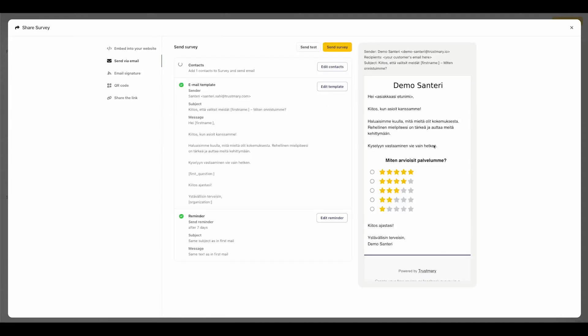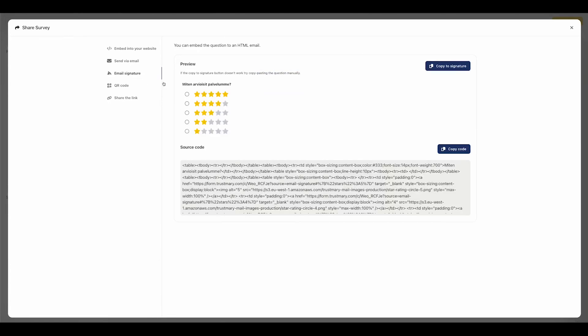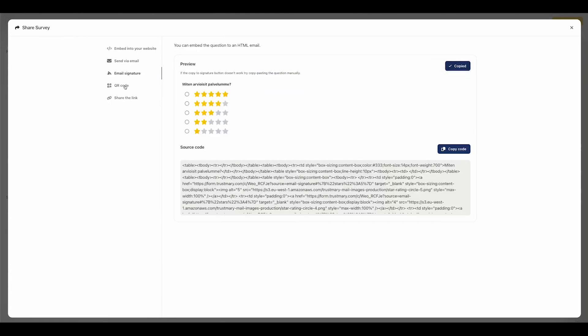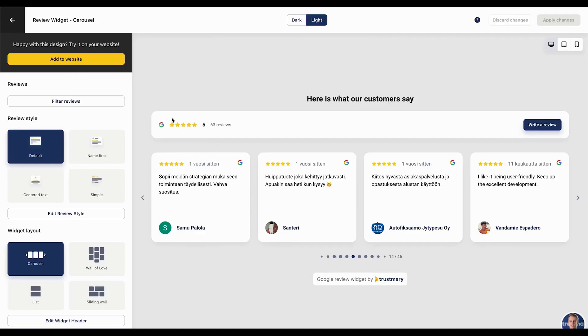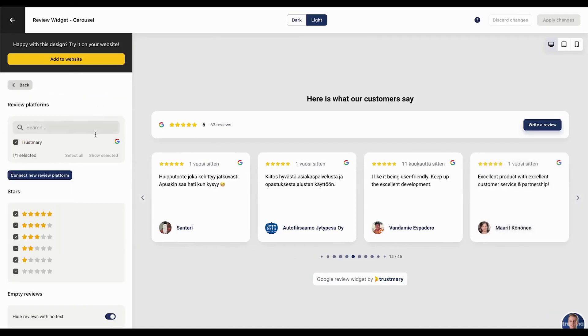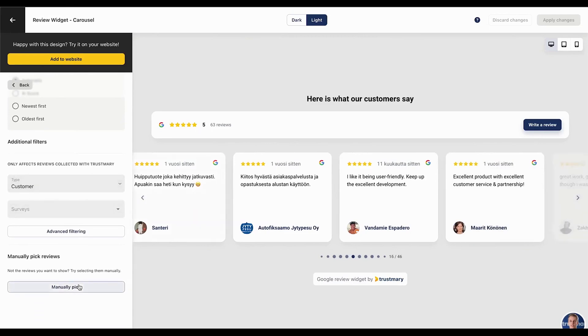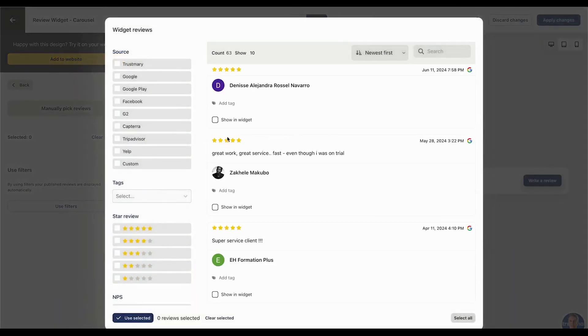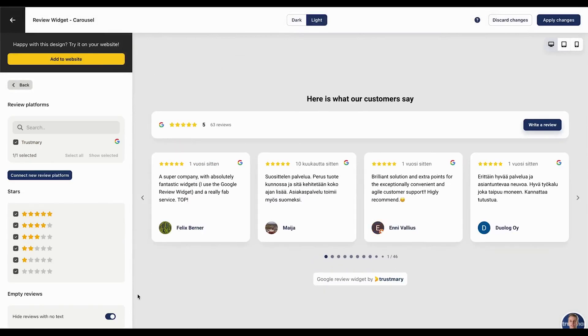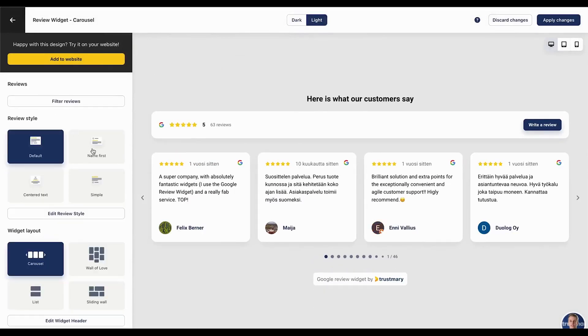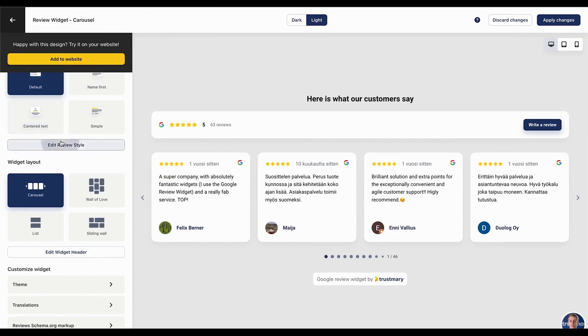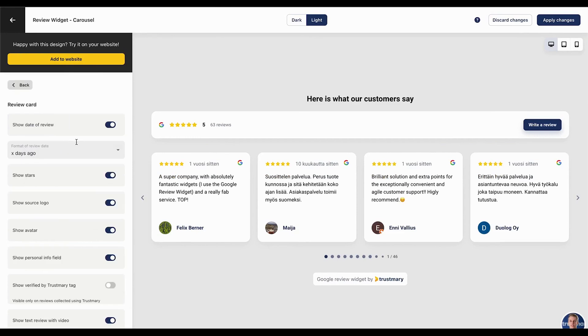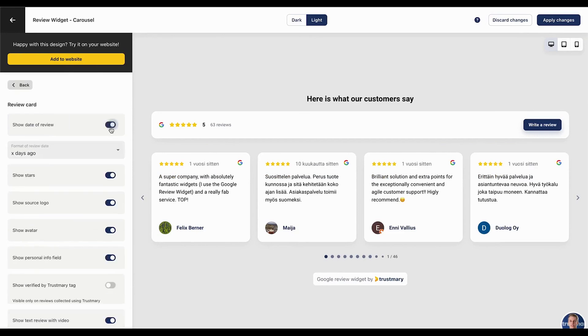Trustmary supports different types of surveys, including NPS, CSAT, and trigger-based surveys that activate based on specific conditions. Creating surveys is simple with a drag-and-drop builder. You can customize them with your branding and choose from different question types, ensuring the feedback process matches your business needs. Once collected, customer reviews can be displayed on your website using customizable widgets. This helps build trust and credibility by showcasing real experiences from satisfied customers. Trustmary also provides advanced analytics and reporting features, allowing you to track feedback in real-time. You can segment data, generate reports, and share insights with your team to make data-driven improvements.